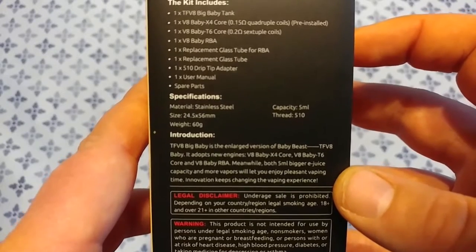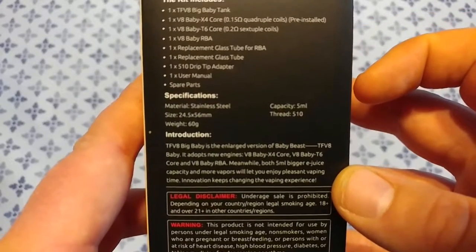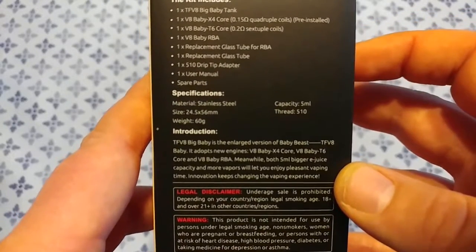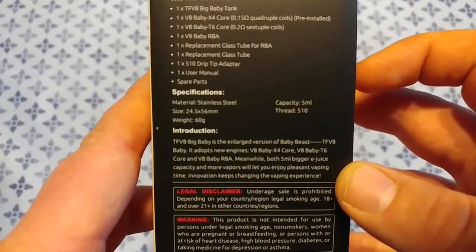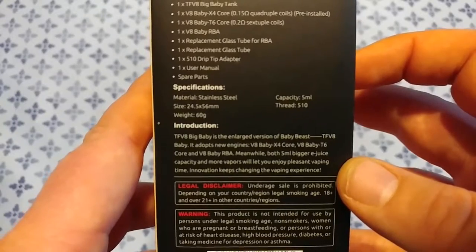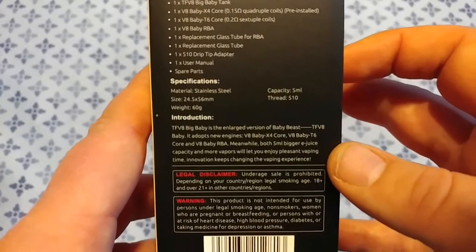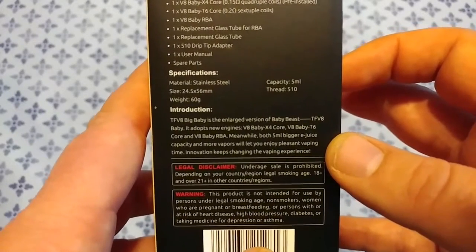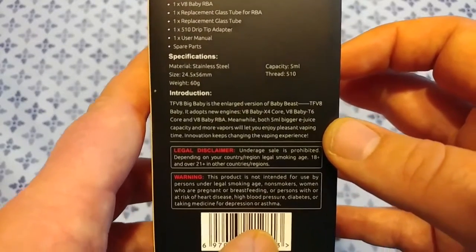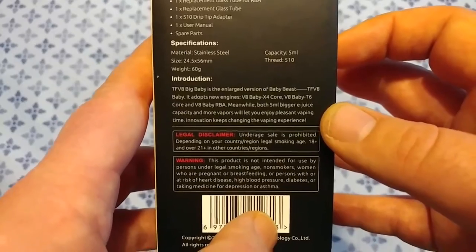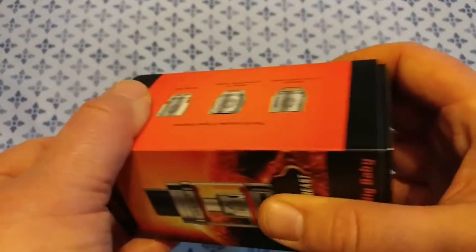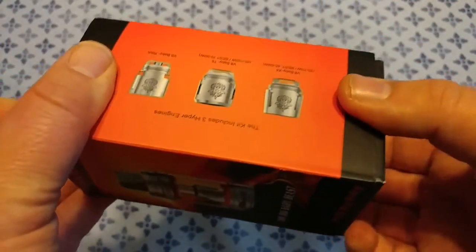Comes with an RBA deck, comes with a replacement glass specifically for the RBA deck, another replacement glass, 510 drip tip adapter and some spare parts. Let's pop this sucker open and check it out.